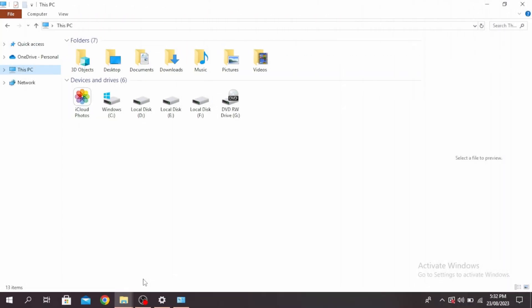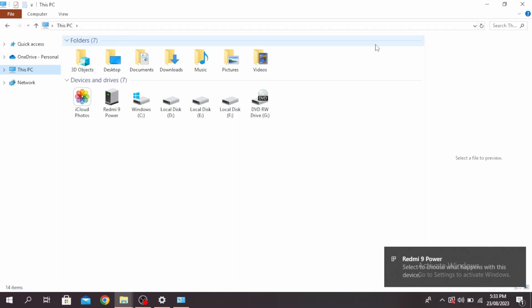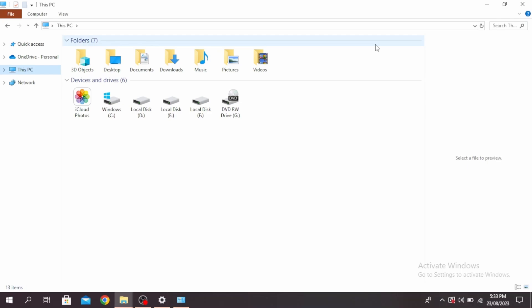The easiest way to do this is by using your USB cable. Insert the USB cable in your phone and your laptop. You'll see the option to use USB. Go ahead and select file transfer on your phone.